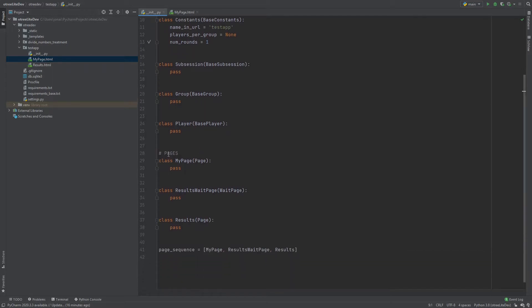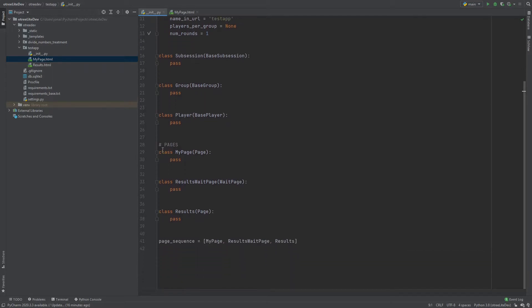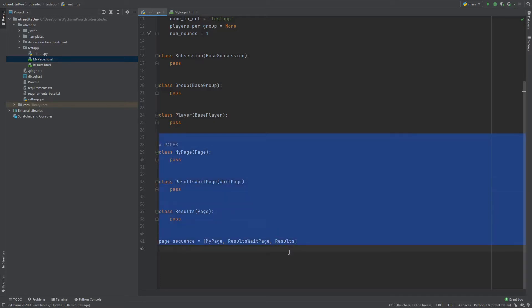And you have your pages down here, my page, results page and the page sequence. So the default pages that come as a new app. And this part is what used to be in the pages.py file.